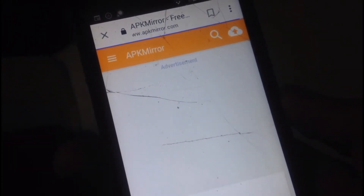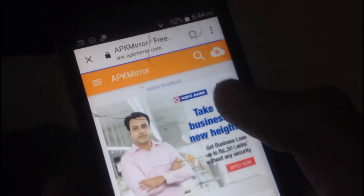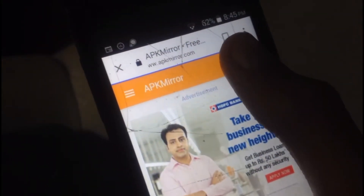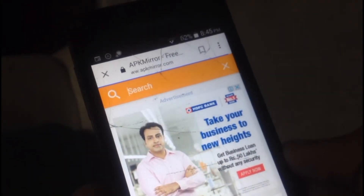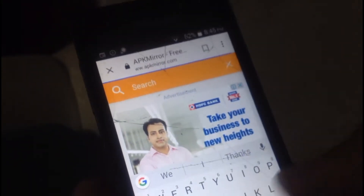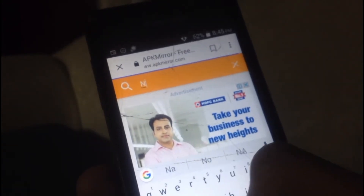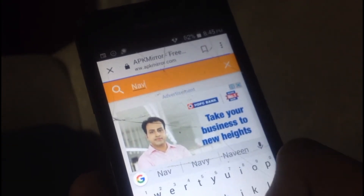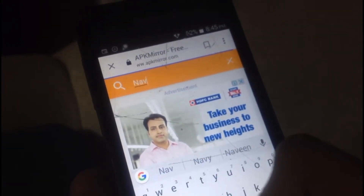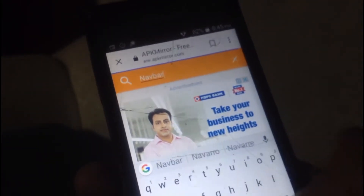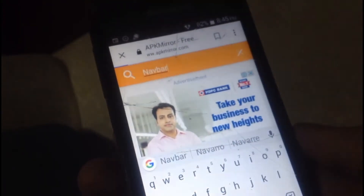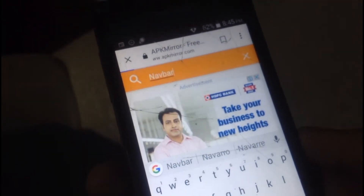If you still have any doubts about whether a site is virus-free, just go to virustotal.com and paste the website link over there. Check if it's clean, and if it is, then download from there.